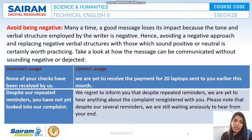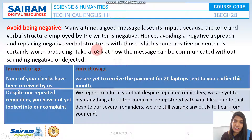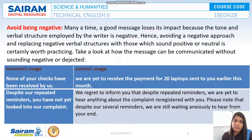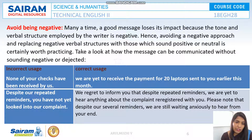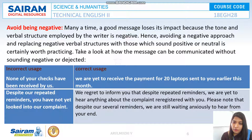Next: avoid being negative. A good message often loses its impact because the tone and verbal structure used by the writer is negative. Replacing negative verbal structures with positive or neutral ones is very important. For example, instead of 'None of your checks have been received by us,' say 'We are yet to receive the payment for 20 laptops sent to you earlier this month.' Instead of 'Despite your repeated reminders, you have not looked into our complaint,' say 'We regret to inform that despite repeated reminders, we are yet to hear anything about the complaint registered with you.'